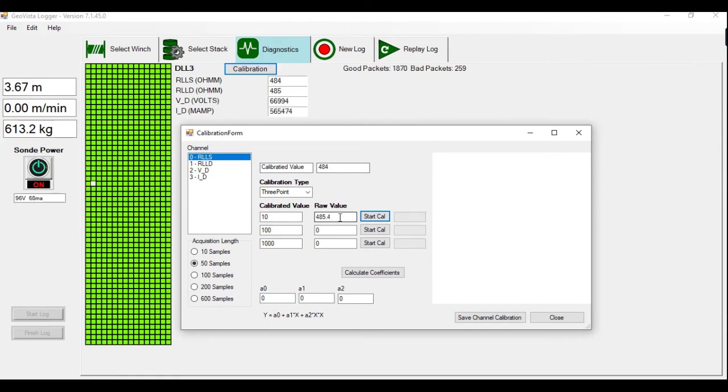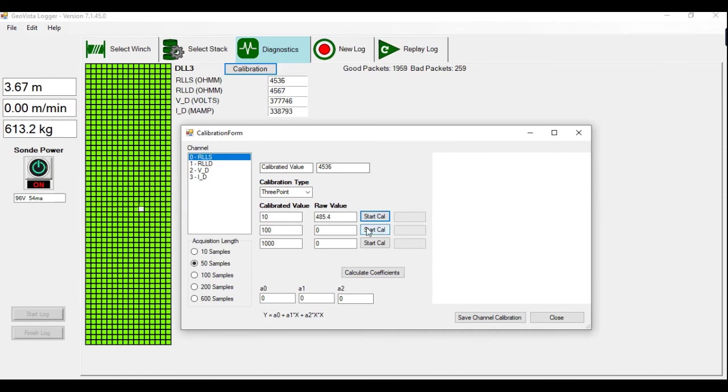I will then physically change on the jig to 100. You can see the values increased here. This is the raw values. Then I'll click Start Calib. It'll measure 50 samples, take an average and present here.